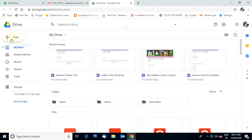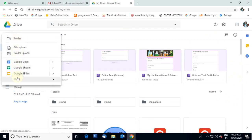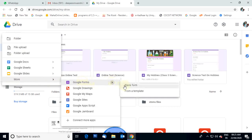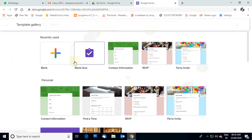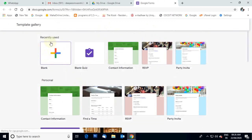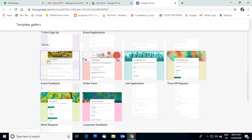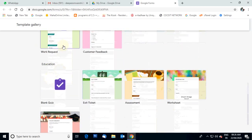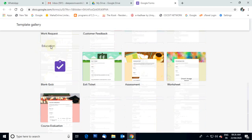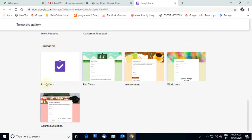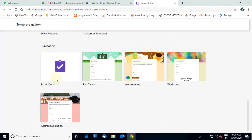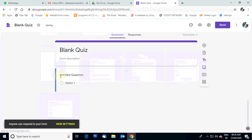In Google Drive, a New option is there. Click on that New, and at the bottom one option is showing here — More. In that More, the first option is Google Form. You have to select Google Form. There are two options: Blank form and From a template. We have to select From a template. For creating an online test paper, we have to select the Education tab, and in that tab, Blank Quiz is there. Select Blank Quiz.